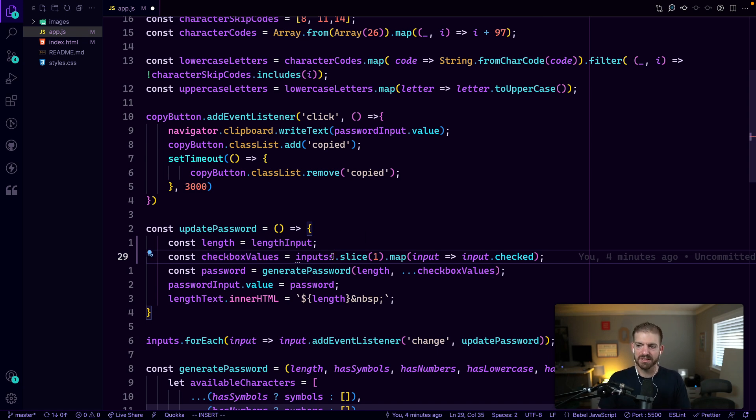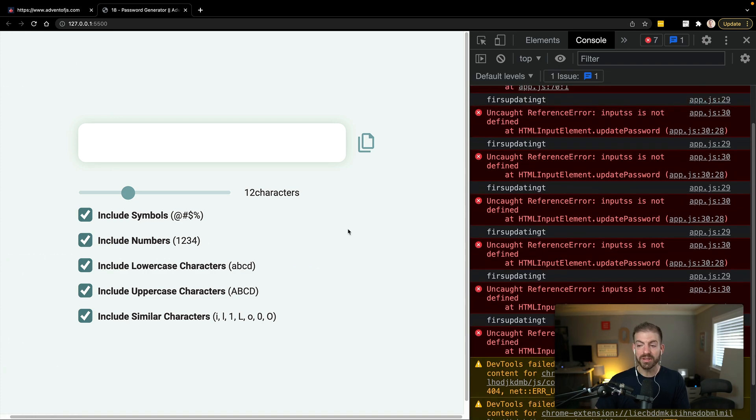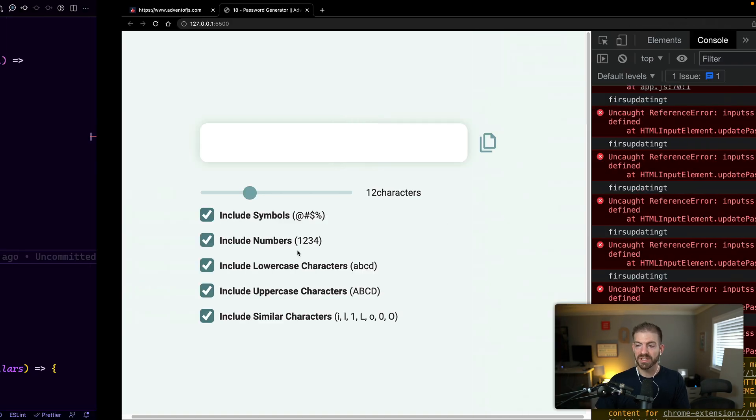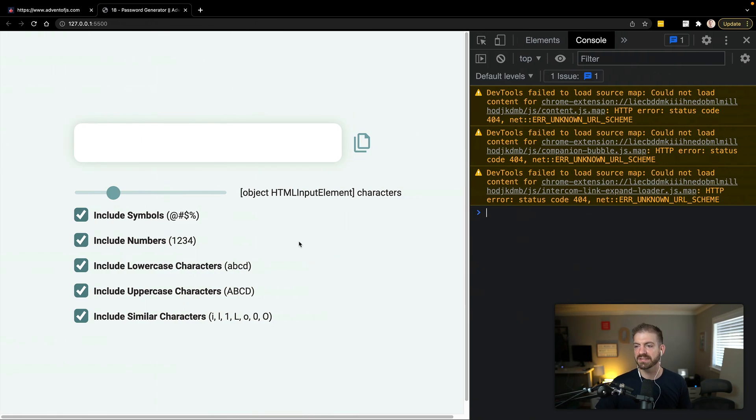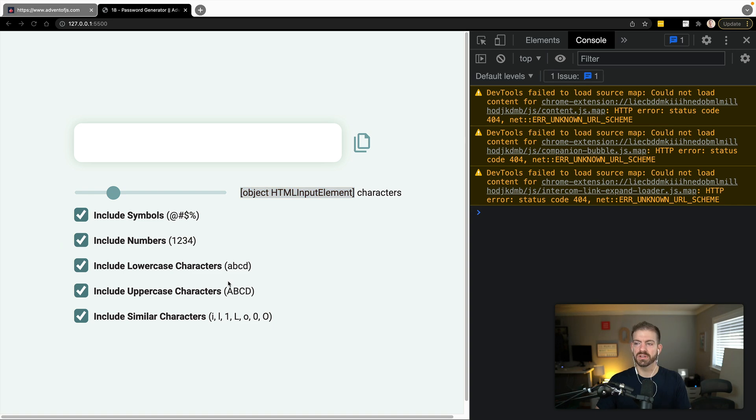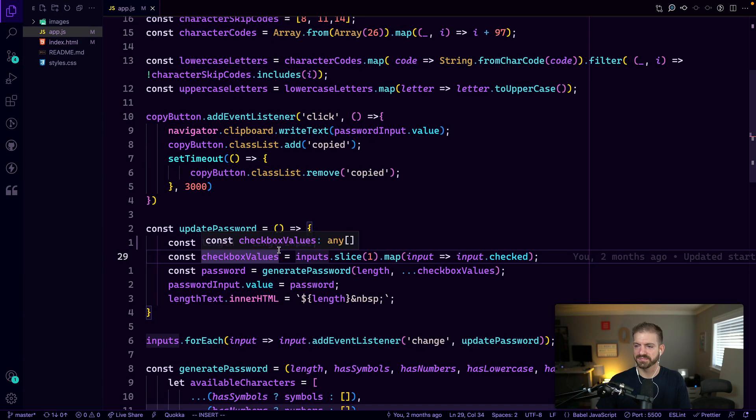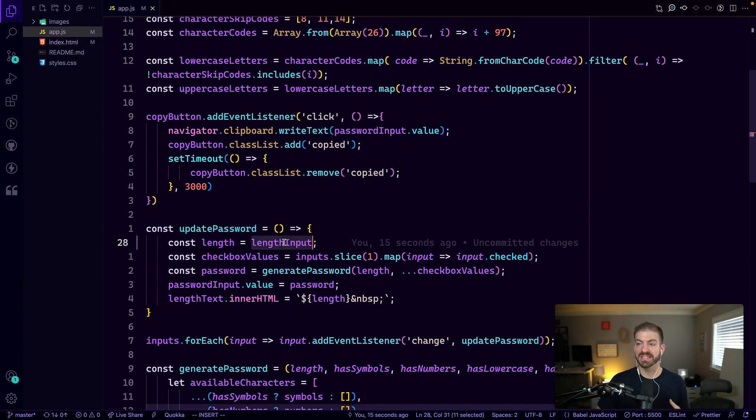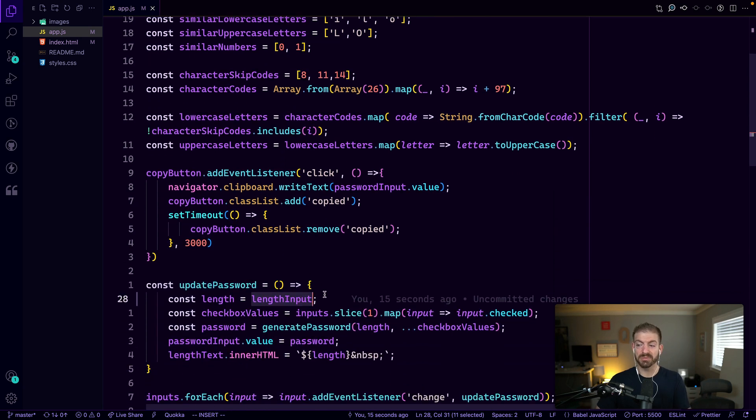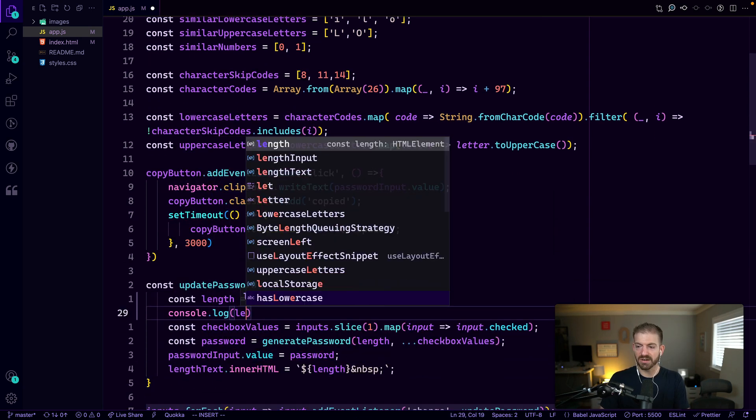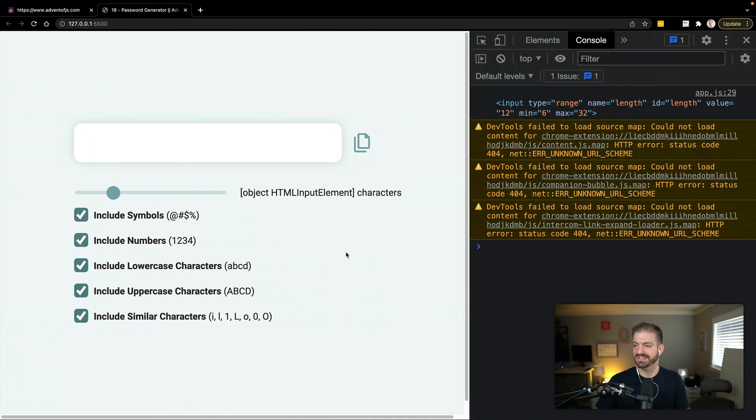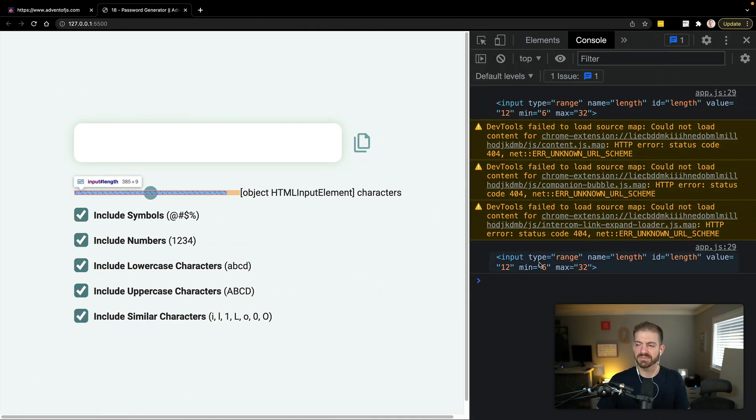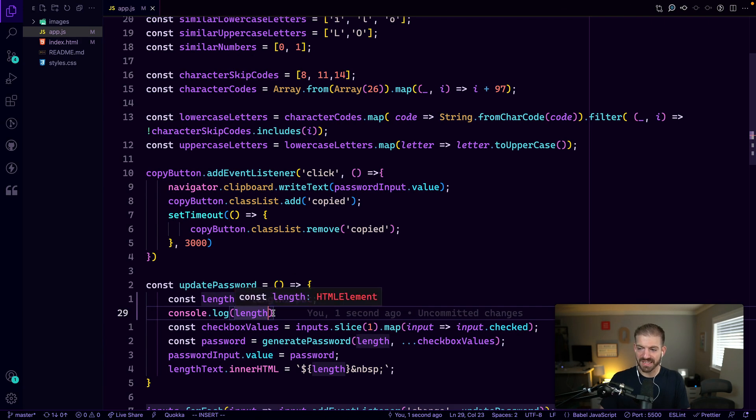But if we look at this line here, we can see that inputs has two S's, which is probably not what we want. So that told us exactly where to go. Now the other problem is let's go ahead and fix this, it looks like it's printing like a DOM element to the screen here. And we don't really know why that is. So let's go and look at this. So right now we're getting length from this length input element.